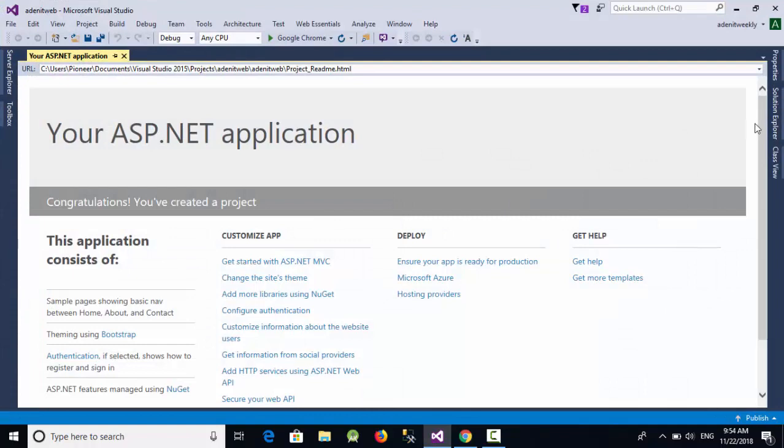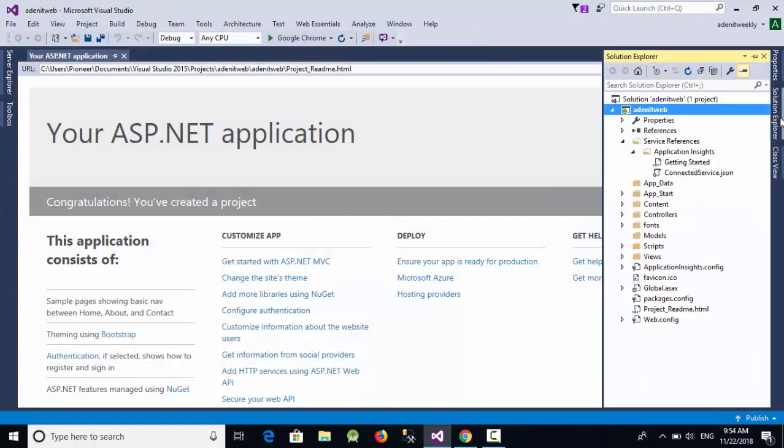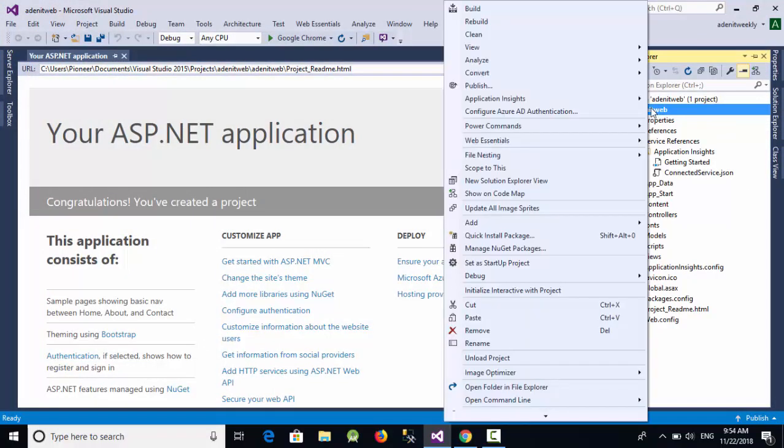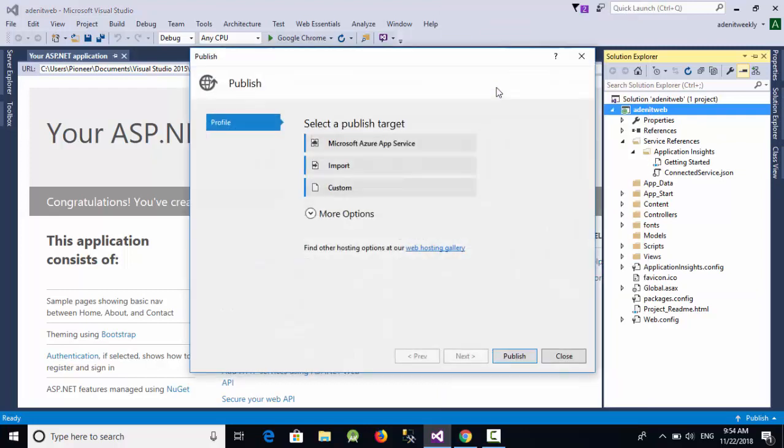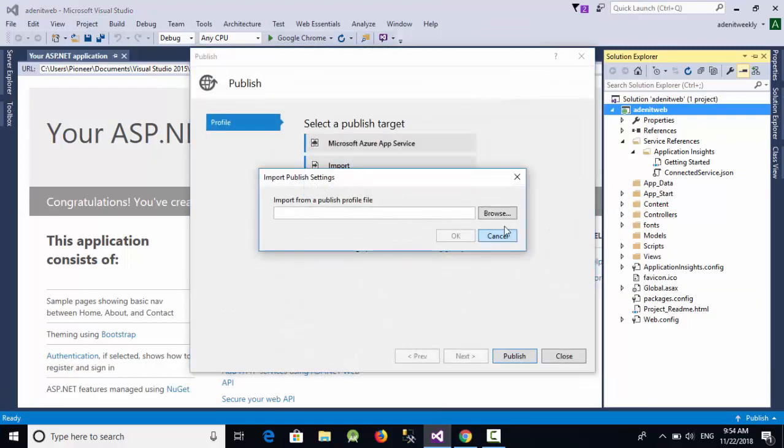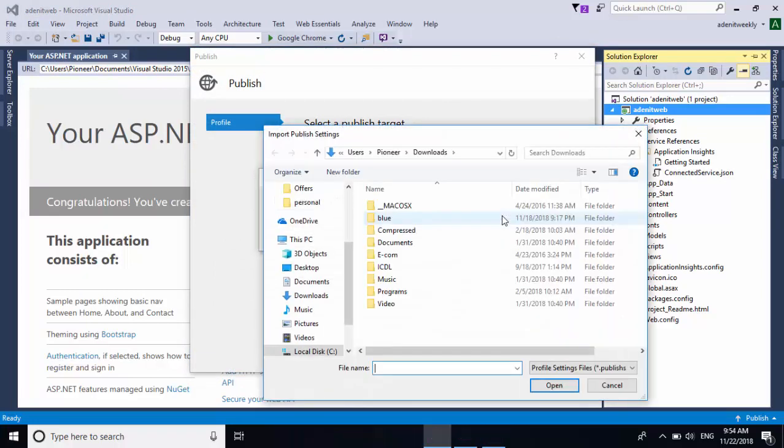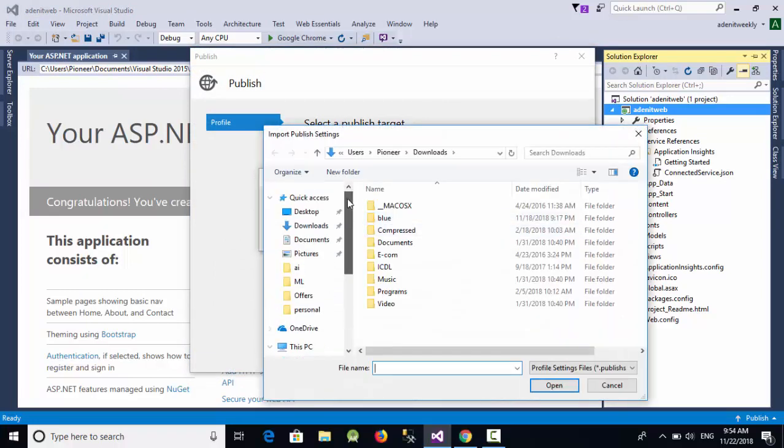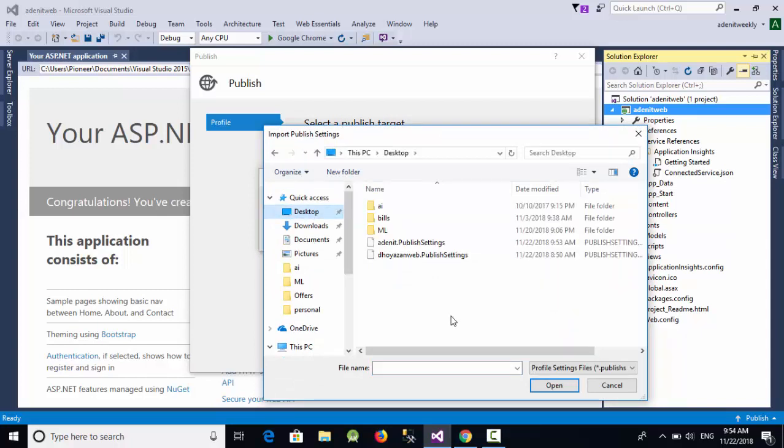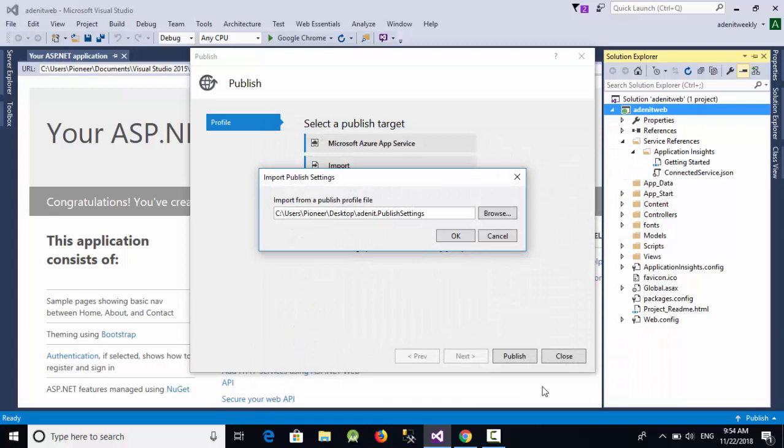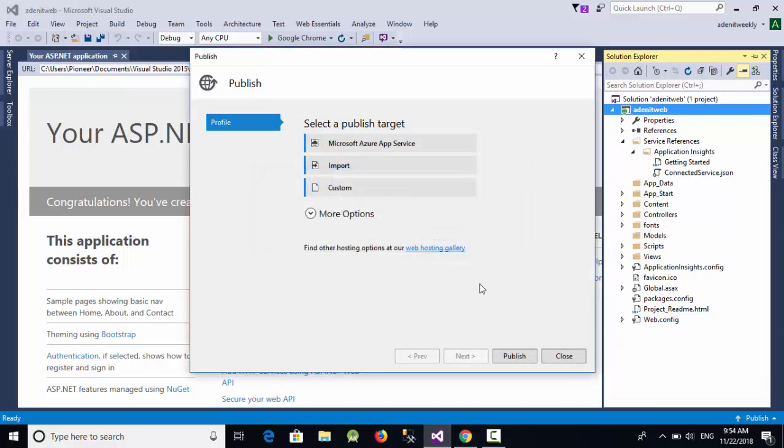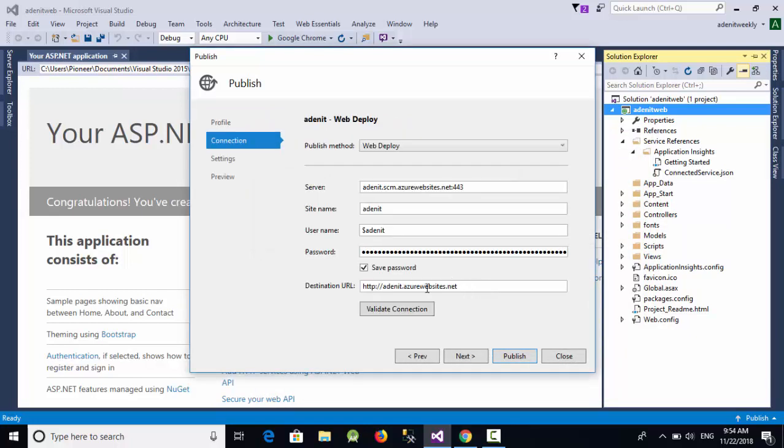Now from Visual Studio, go to the solution, right-click on the project, and select Publish. Select Import, browse, and select this file which is HiddenIT.PublishSettings. Click OK. As you can see, we've got all the settings from the website.